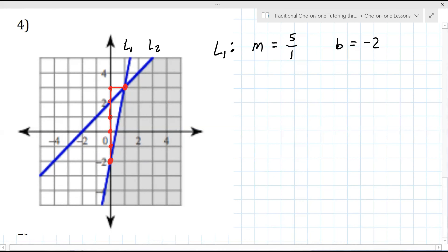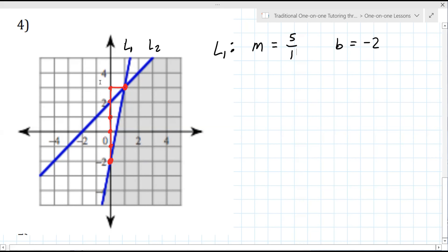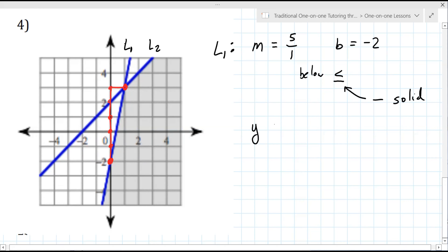Are you seeing that? Yeah, I see it. Now, are you shading above or below line one? Below. And that means you're going to use the less than. Since it's a solid line, it's less than or equal to. So the equation y = mx + b becomes an inequality — less than or equal to — and then you substitute the numbers for m and b.